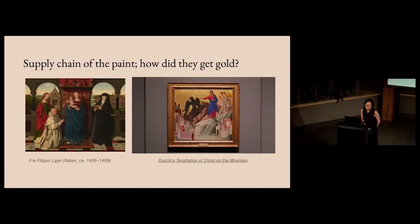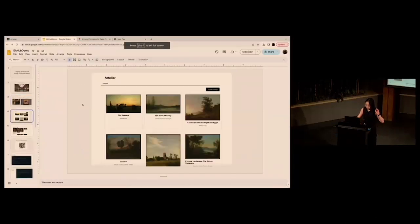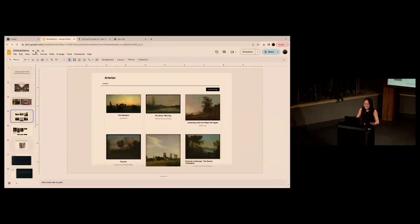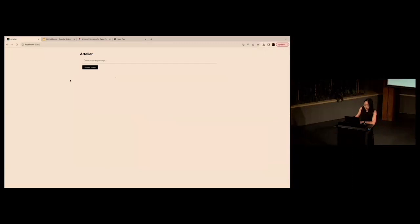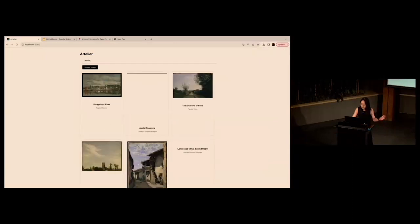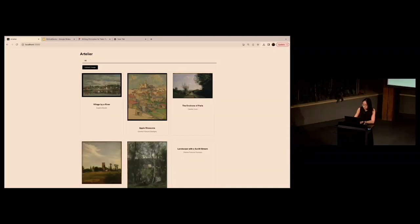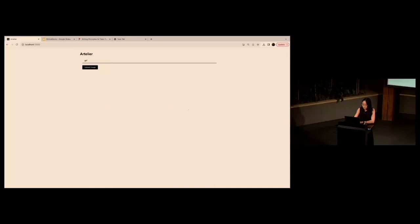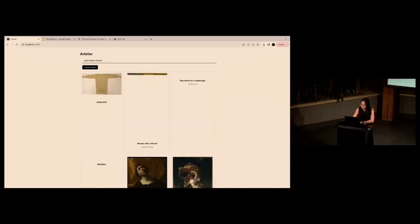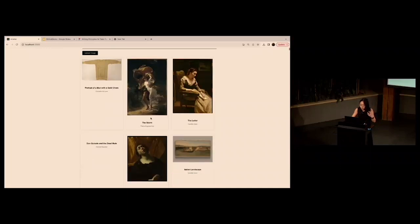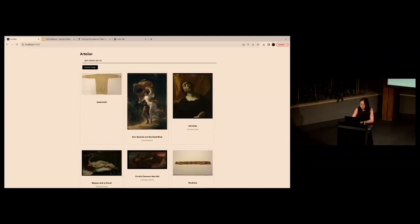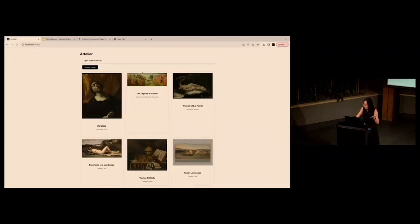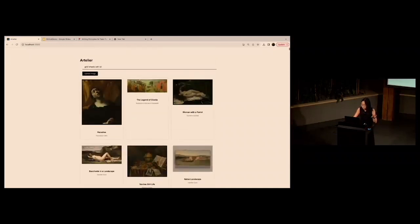So I made this literally yesterday at night, so please don't judge me. It's written in React. Basically it's a text to image and image to image search, and I scraped some images from the Met API, and you can do something like Monet, and it will come up with the most similar images from here, or you can do something more detailed if you're interested in, like, gold sheets of paint. It's a little bit slow, or any kind of things like this.